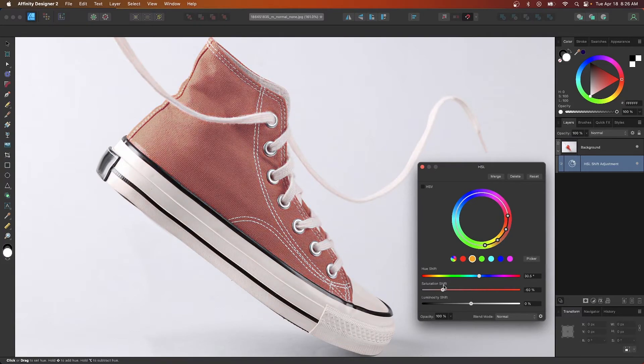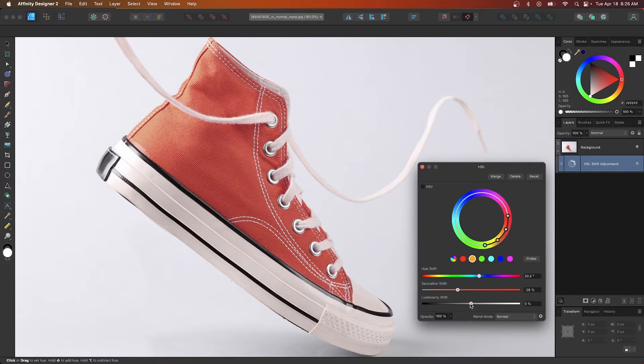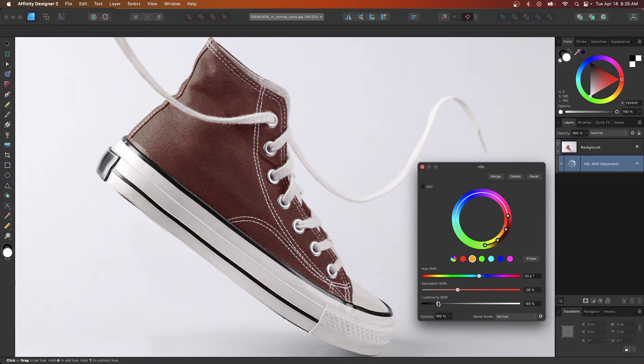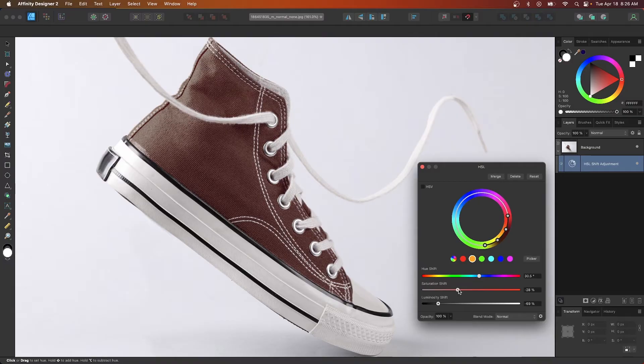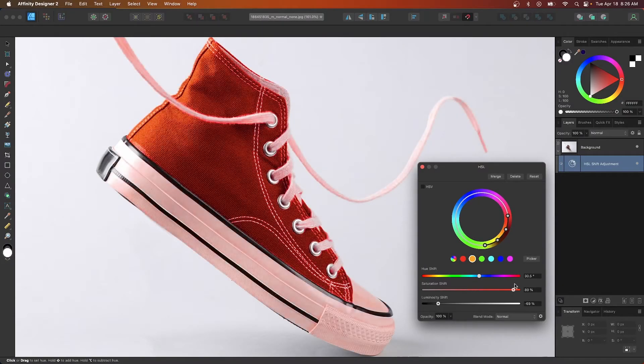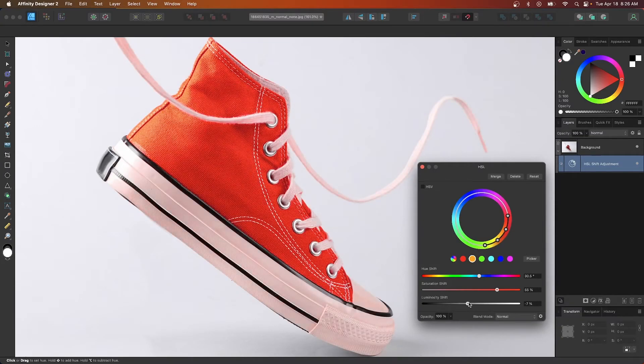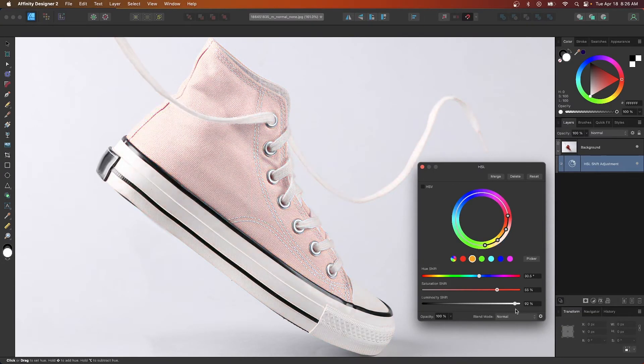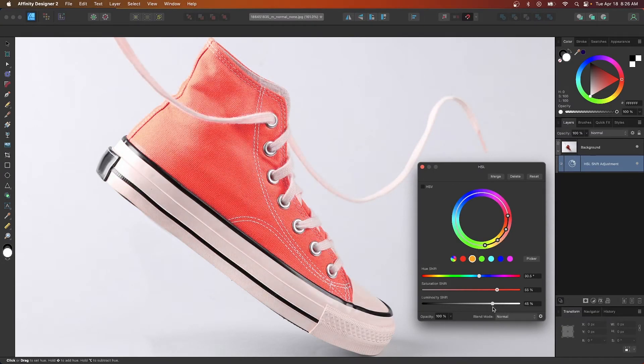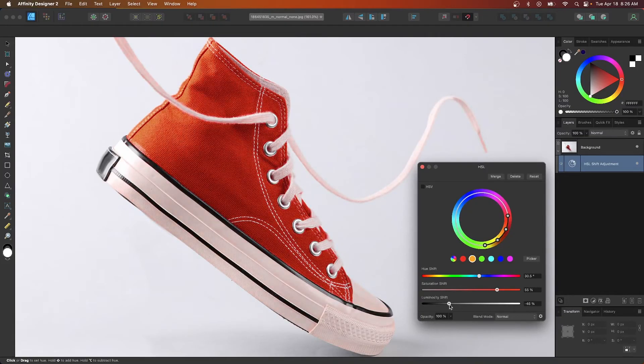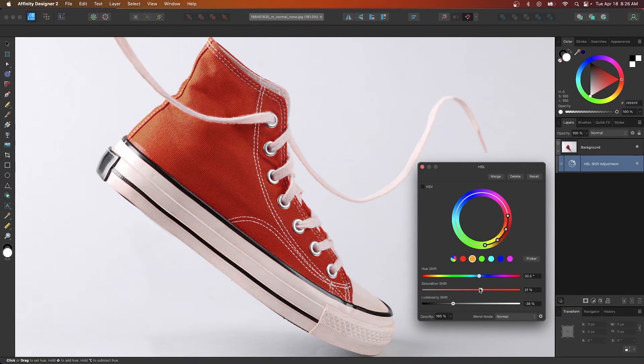So if you bring it down here towards the end and then take the luminosity shift, this is the brightness and the darkness. You can make it darker for like a deeper burgundy color like that. And then you can come back over here and adjust the saturation as needed. Or you can move the luminosity shift upwards to get a brighter shade like that. So I'm going to bring this down about that far and I'll bring that down to about here.